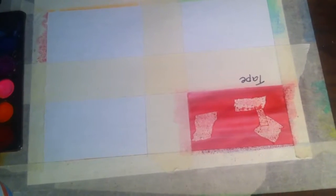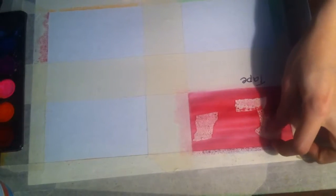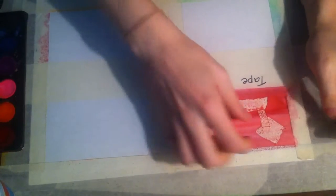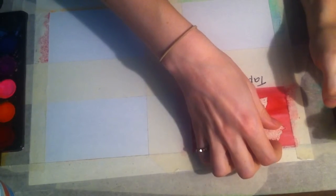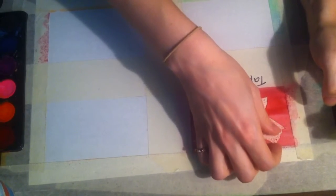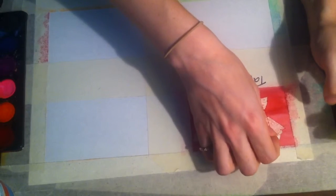Now that our tape is dry, we can go ahead and peel it off. Be very careful as you're getting it off the paper.